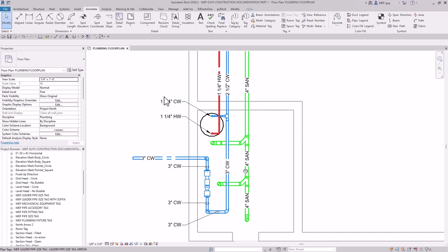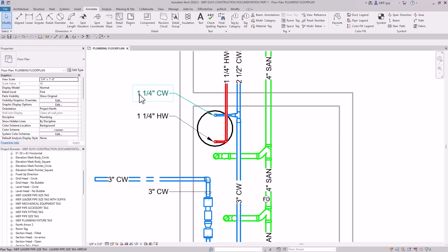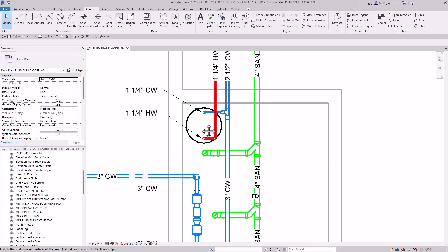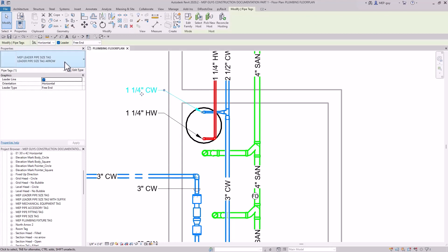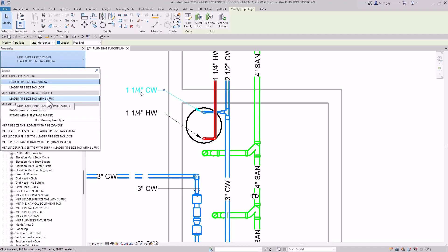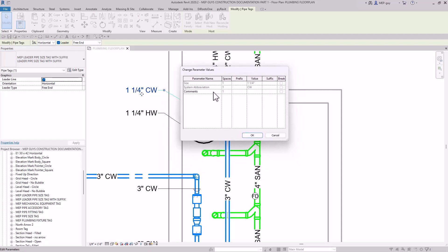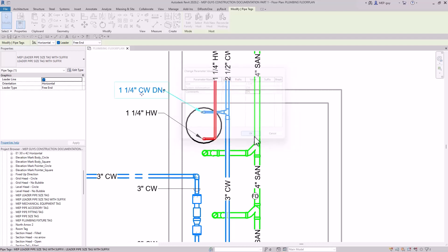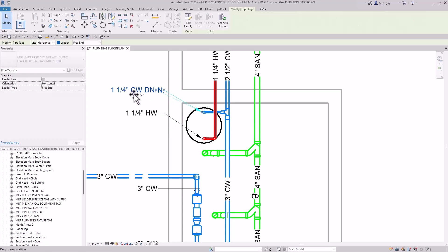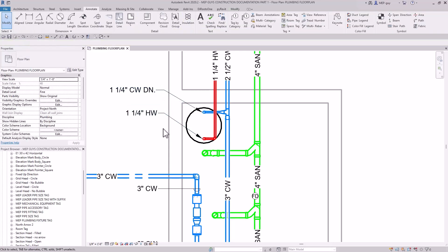A custom tag has been created that adds additional information as a suffix. For example, to indicate a pipe is going down, click on a tag, drop down to the leader pipe size tag with suffix option, then click the tag to add a comment. Type 'dn.' for down, click OK, and the tag updates to display the pipe size with that suffix appended — giving contractors directional information right on the tag.